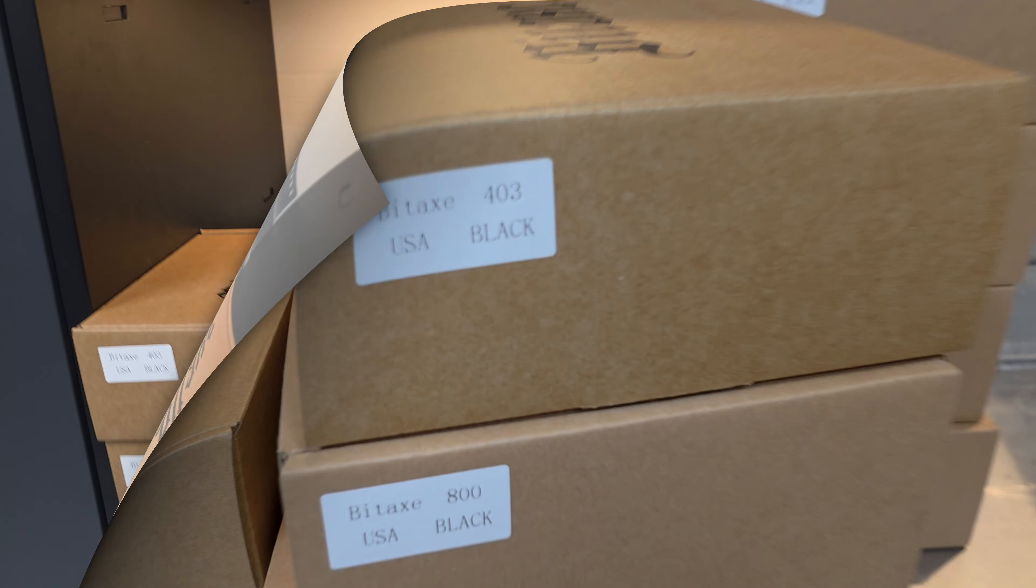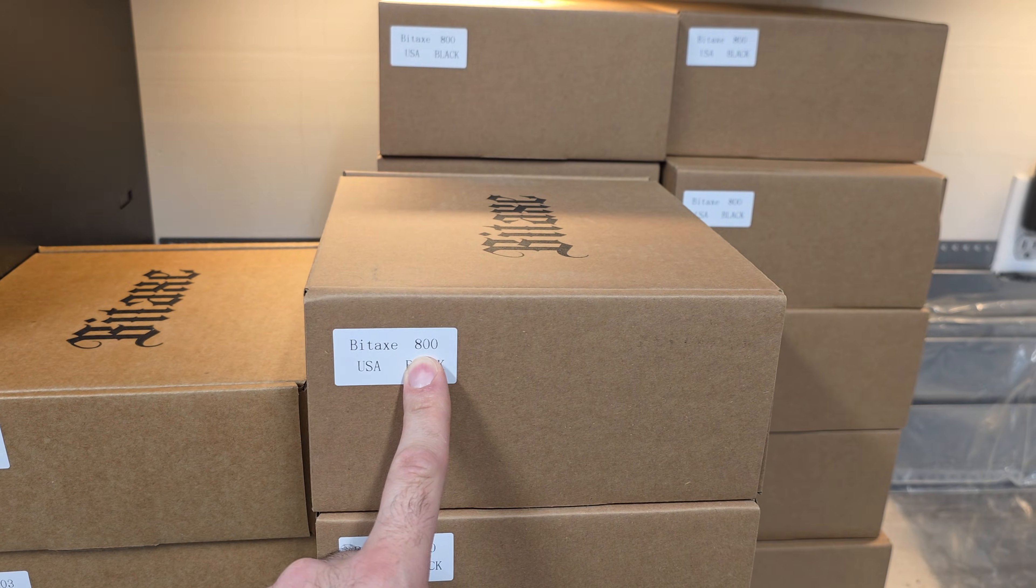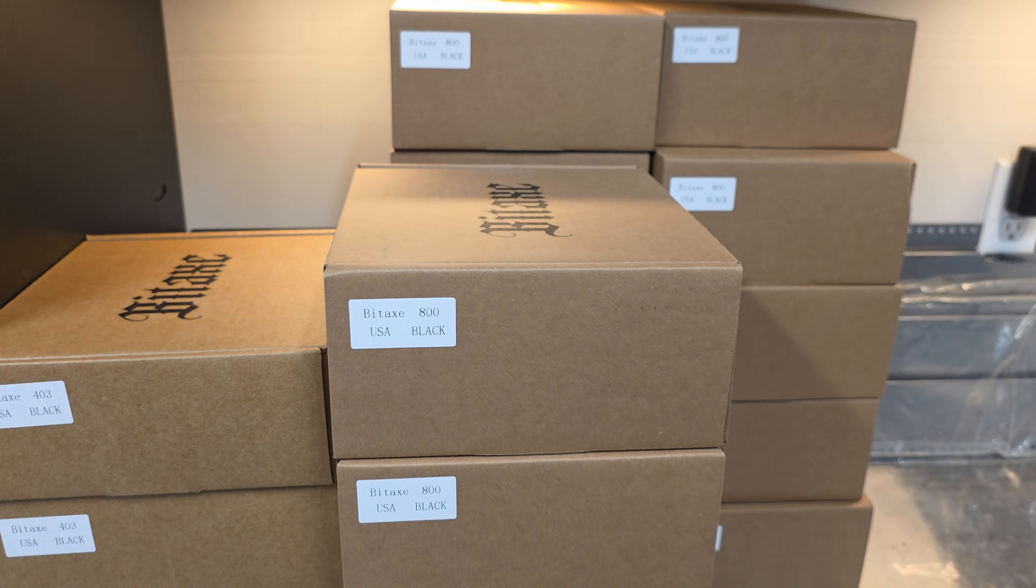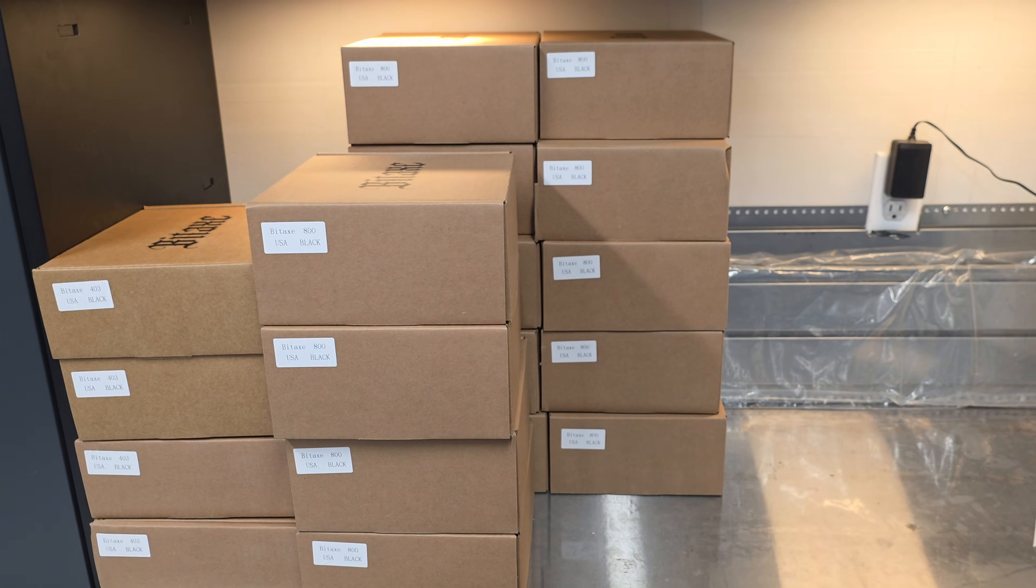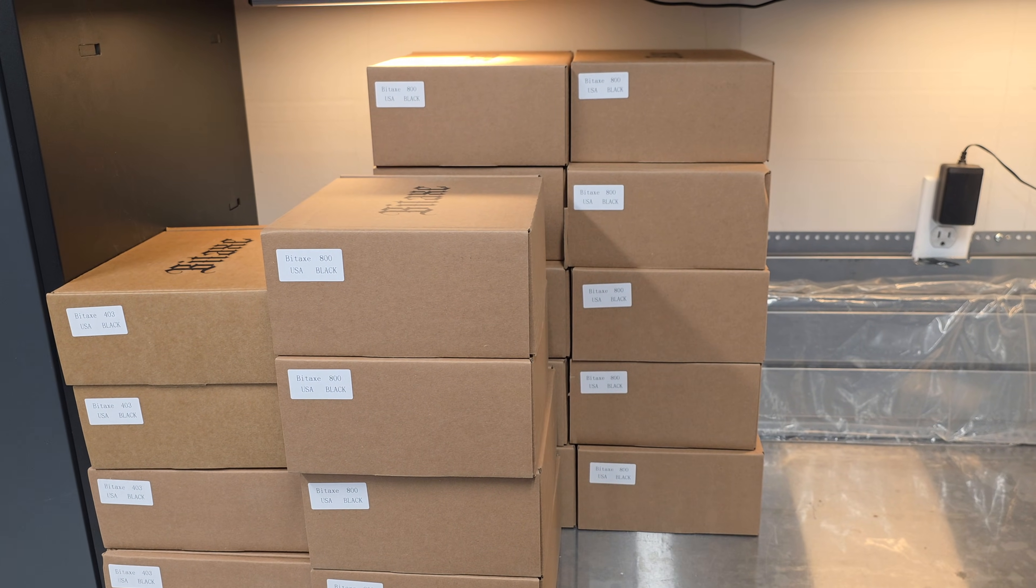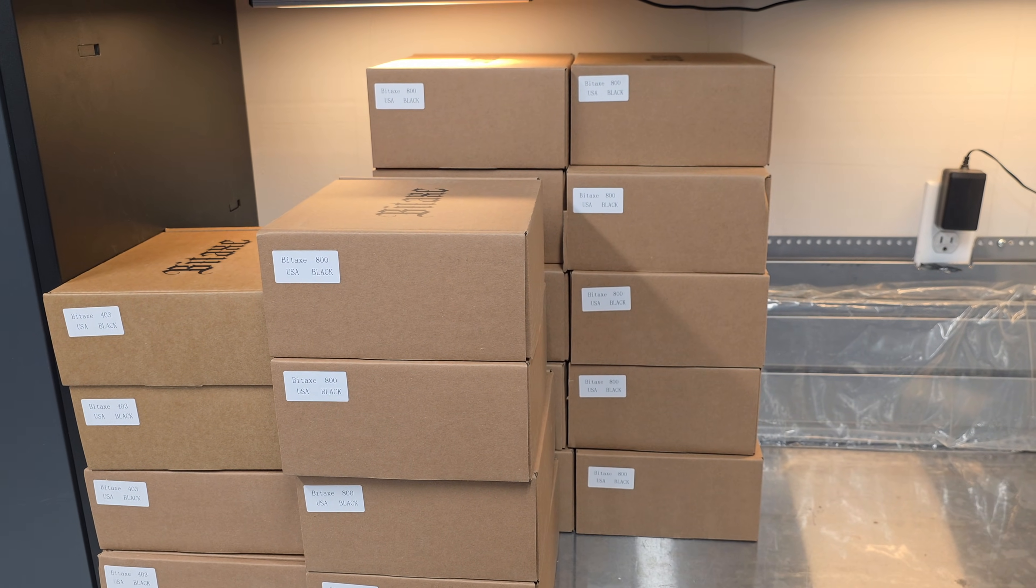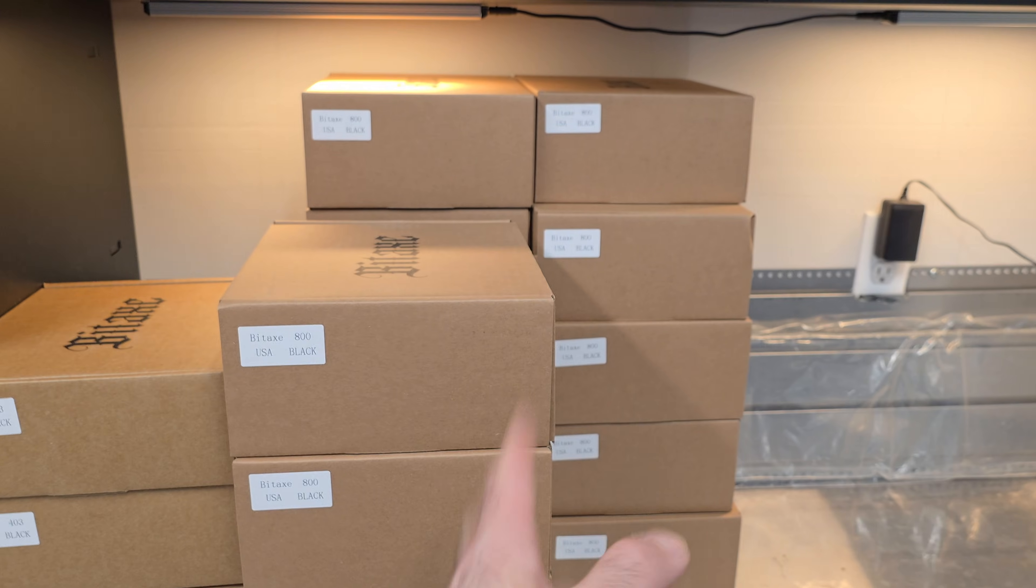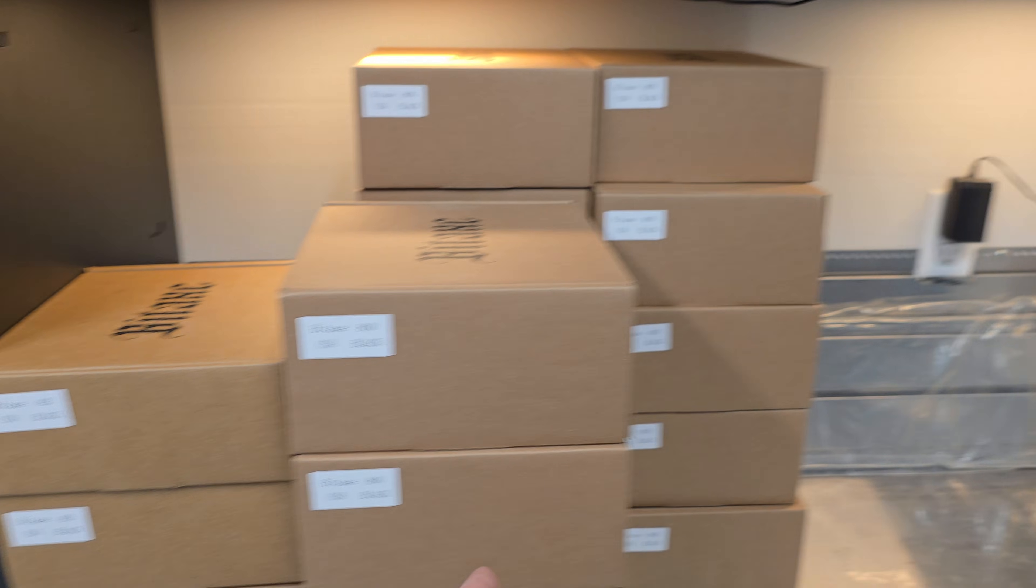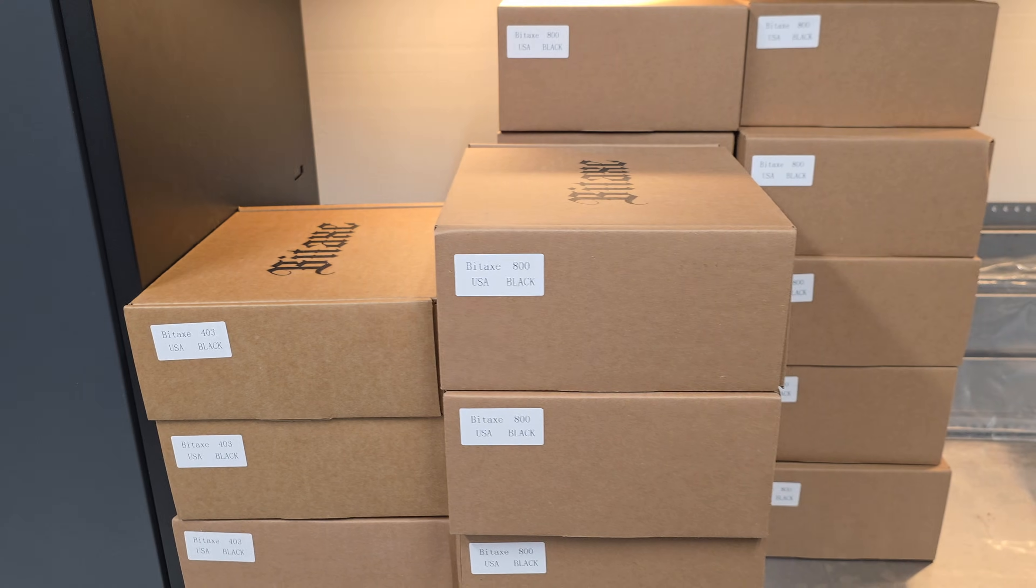Alright, let's get started. Let's do a review and unboxing of the Bitaxe Gamma GT800. If you guys don't know, I have a website, soloblock.io, where I sell solo mining hardware. Currently we have Bitaxe GT800s and Bitaxe 403s on the website.